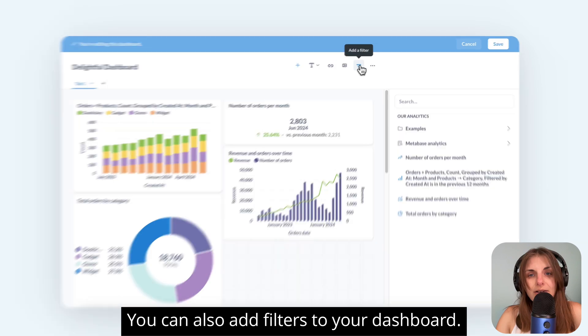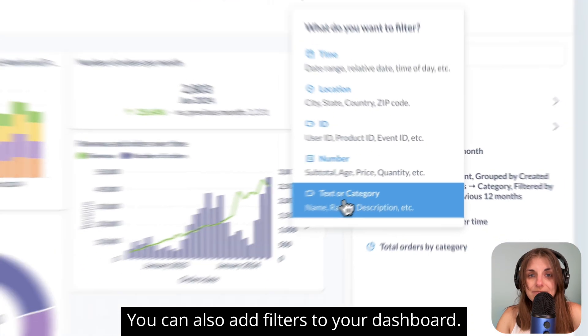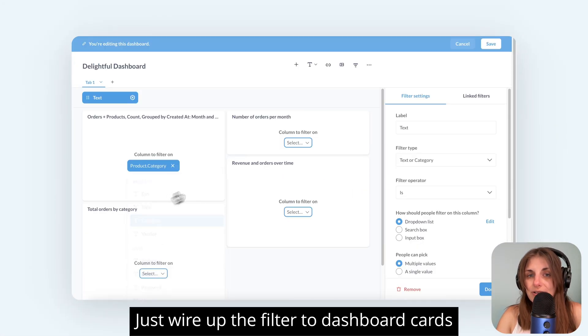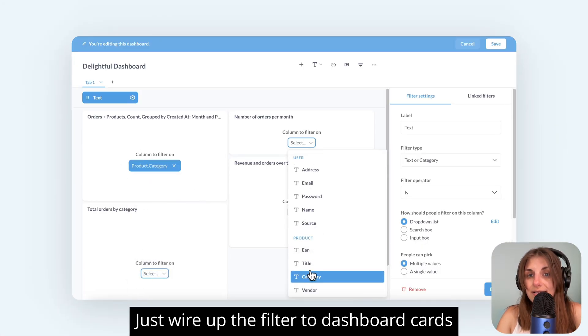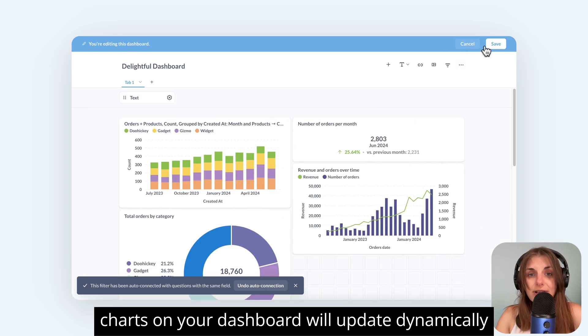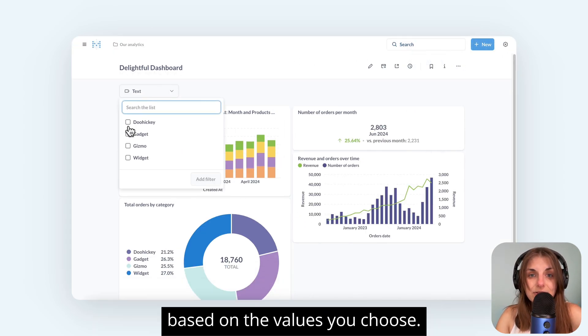You can also add filters to your dashboard. Just wire up the filter to dashboard cards, and then charts on your dashboard will update dynamically based on the values you choose.